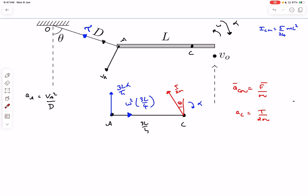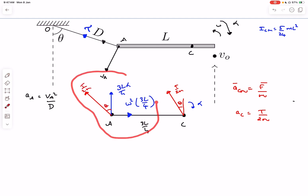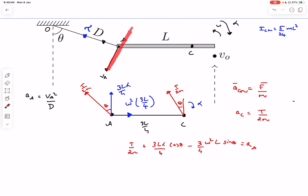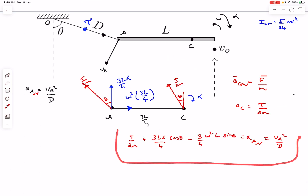Resolving the acceleration of A along the string direction, we get: T/2m + (3l/4)α cosθ − (3l/4)ω² sinθ = v_A²/d. This is our main equation. We have three unknowns — v_A, ω, and α — so we need three equations. The easiest starting point is α, which we get from τ = Iα about the center of mass.